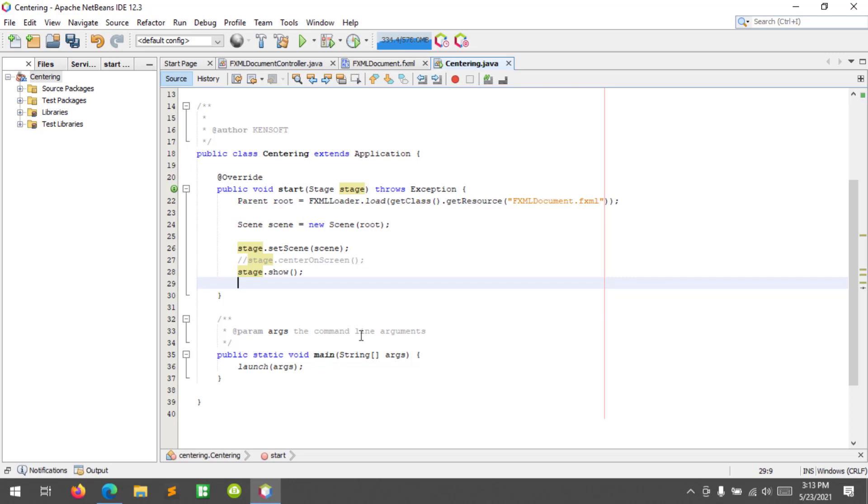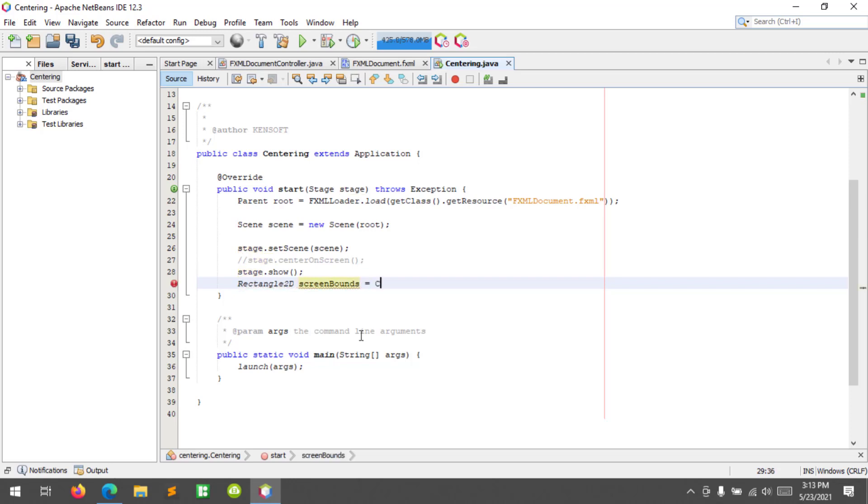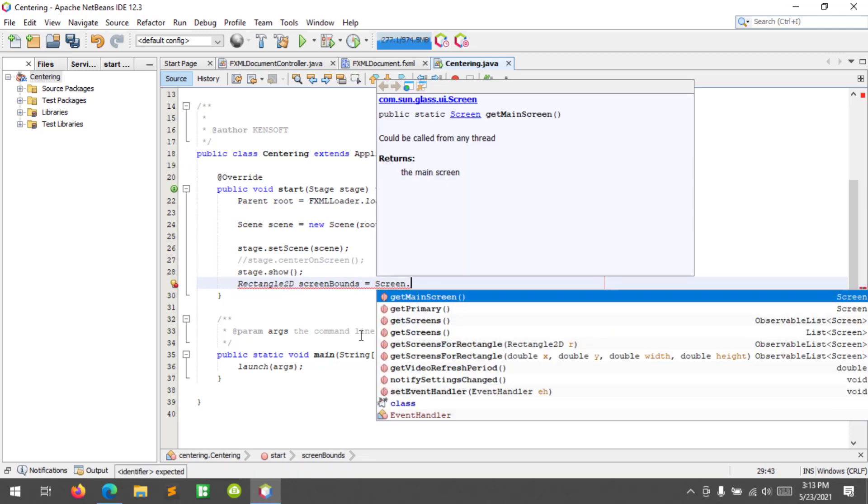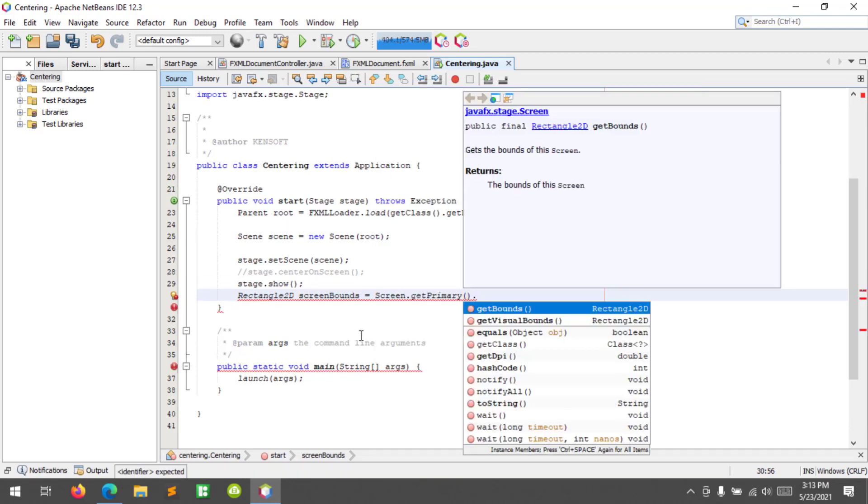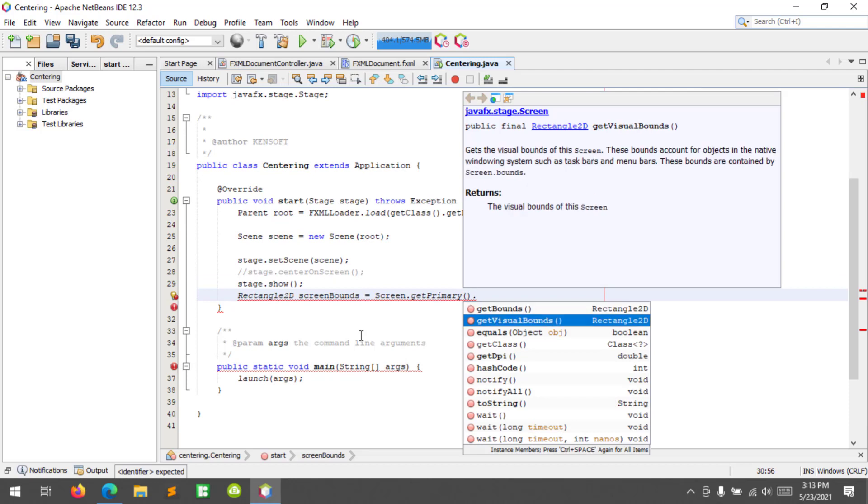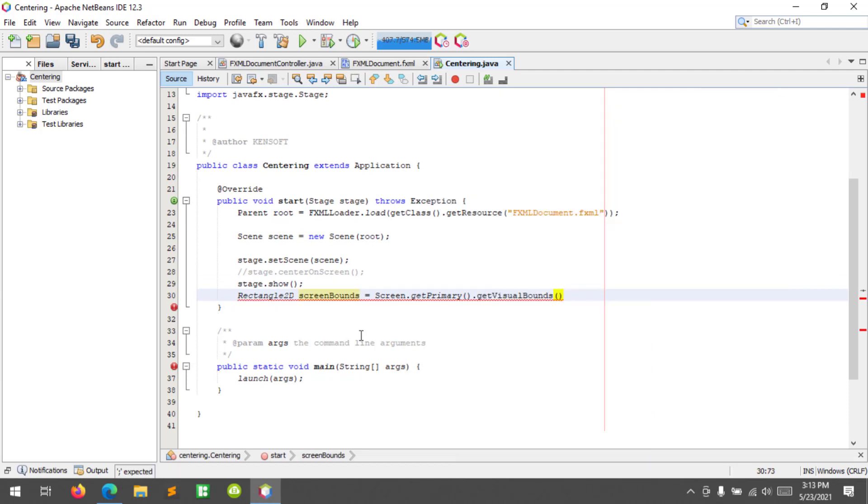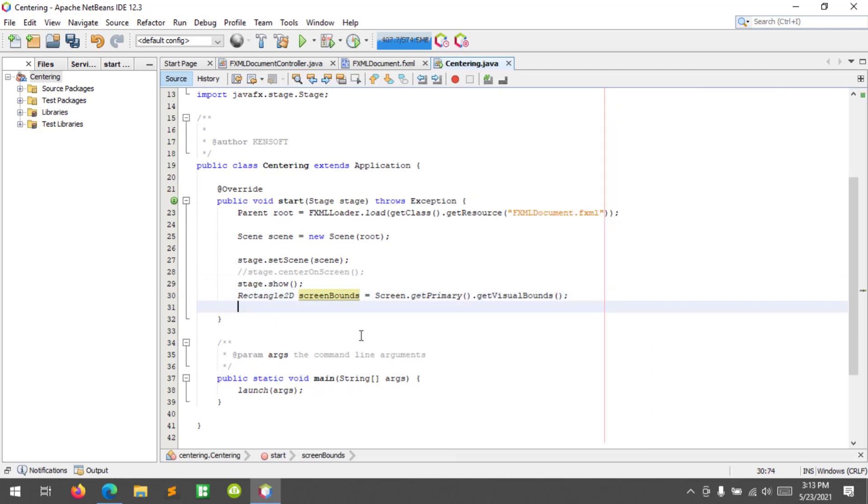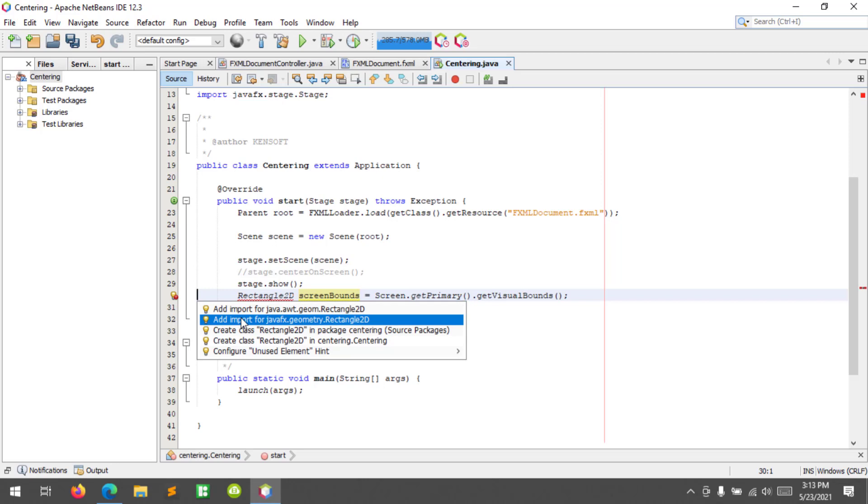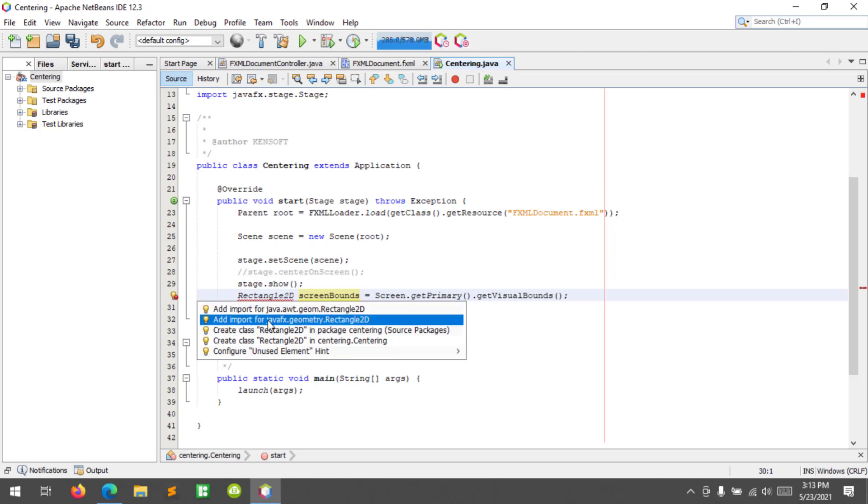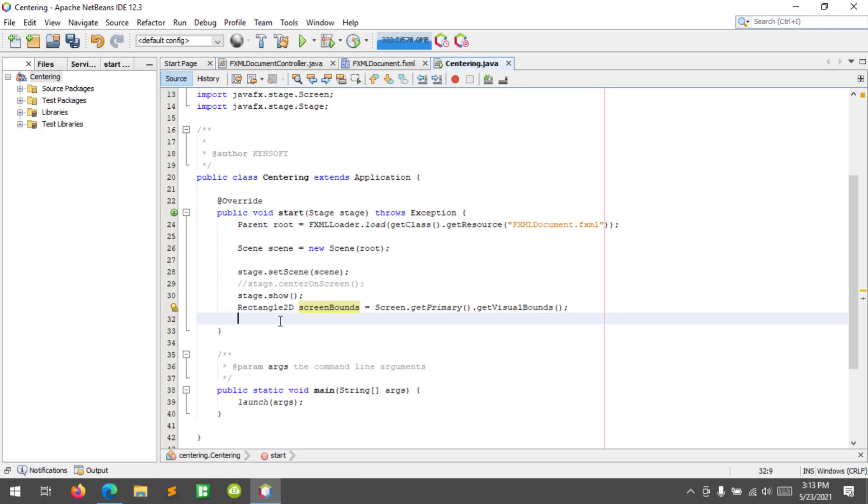Rectangle2D screenBounds equals Screen.getPrimary and then getVisualBounds. All right, so let's import this Rectangle2D. Use the javafx.geometry.Rectangle2D, not this one. All right, so let's proceed.